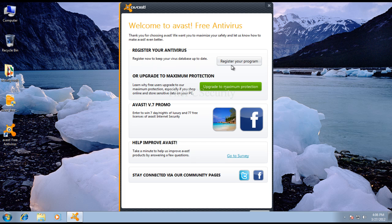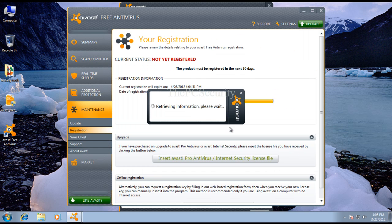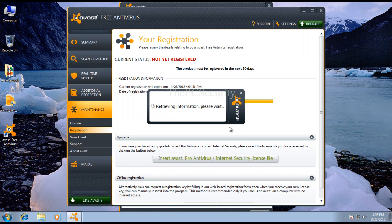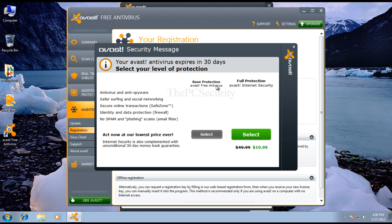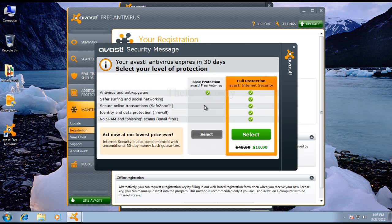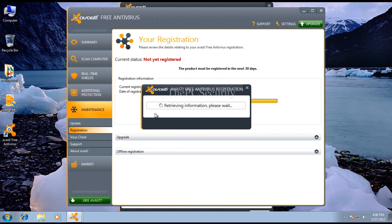And you can register your program or upgrade to their internet security. So I'm just going to register it. Now you'll have to select your basic protection, that's the free antivirus. That's got only antivirus and anti-spyware. Their full version comes with safer surfing. I guess they've got some surf protection and safe zone. And firewall and of course anti-phishing. I'm just going to select the free one because I want to test that.